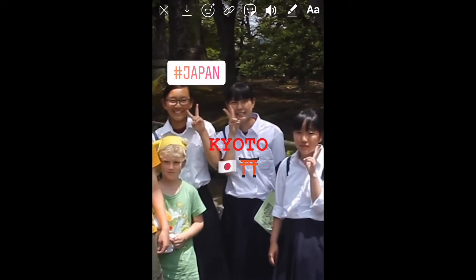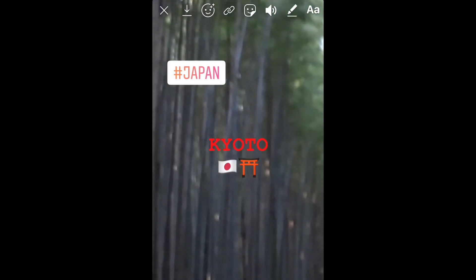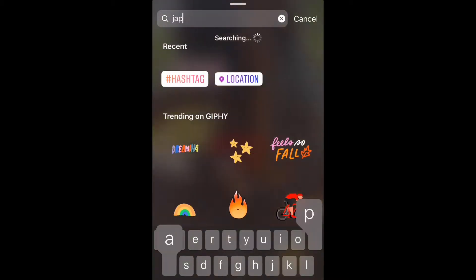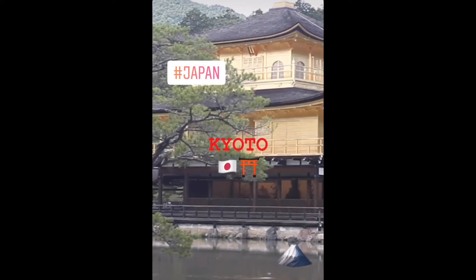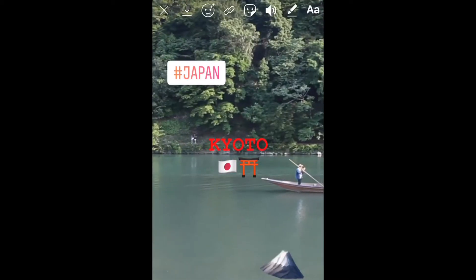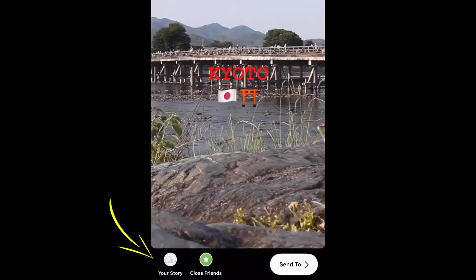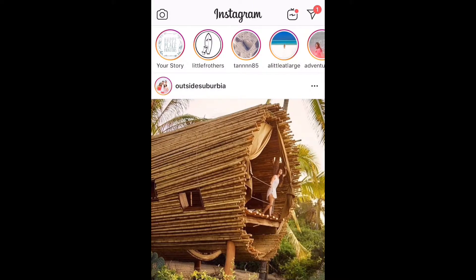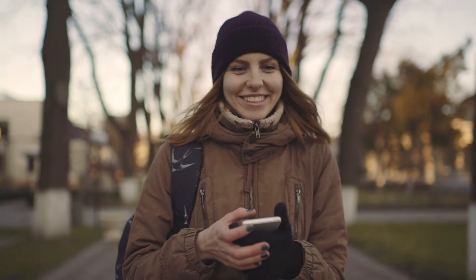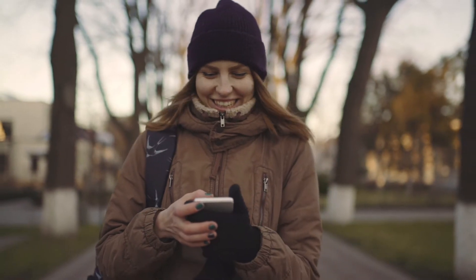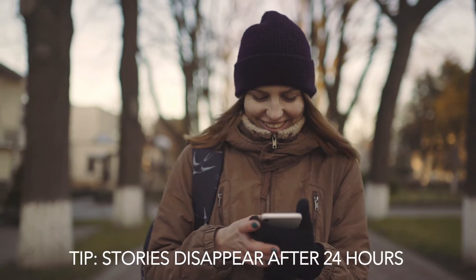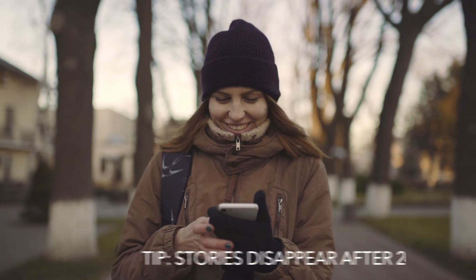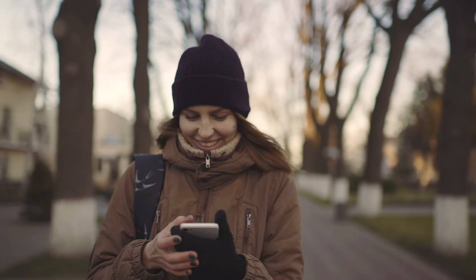Step 3: Tap the icons across the top of the screen to turn off sound, or to draw or add text, tags, stickers, or a swipe-up link. Step 4: When you're ready to share, tap Your Story in the bottom left. Tip: Stories disappear from your profile, feed, and direct inbox after 24 hours, unless you add them to your profile as highlights.